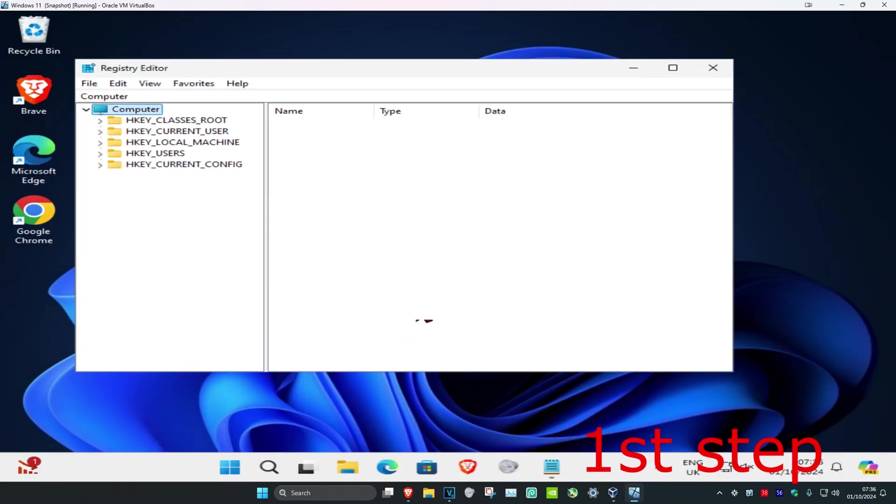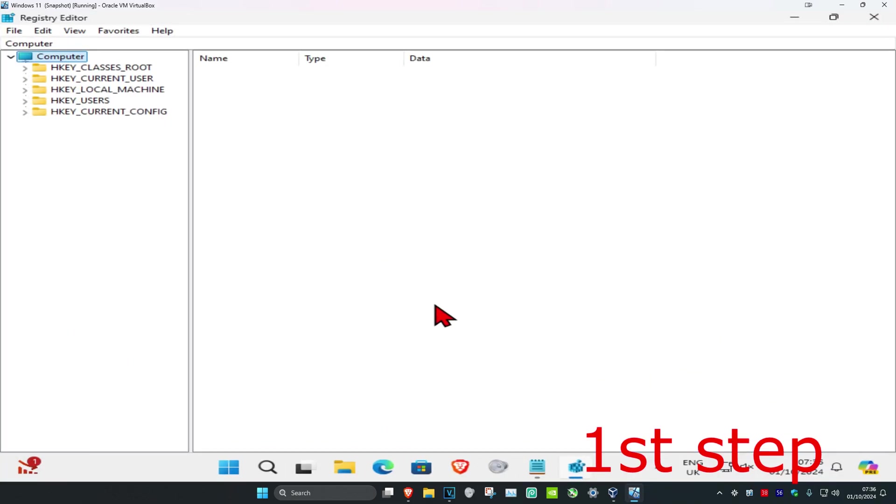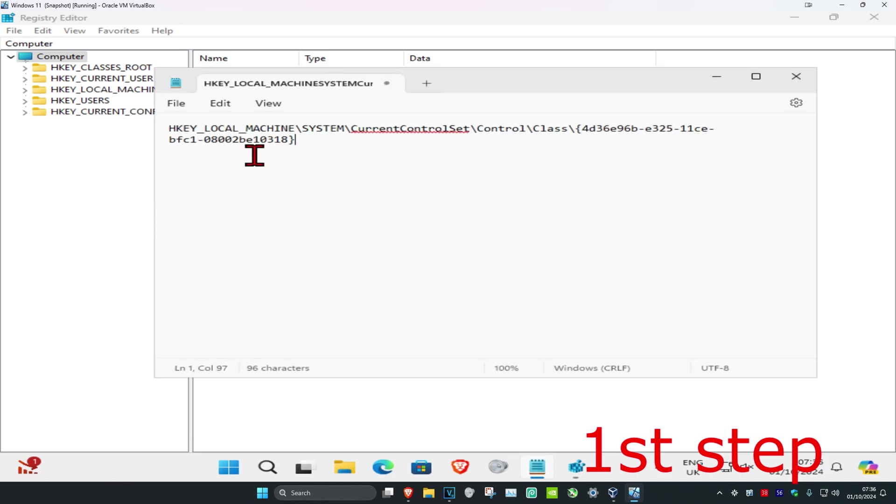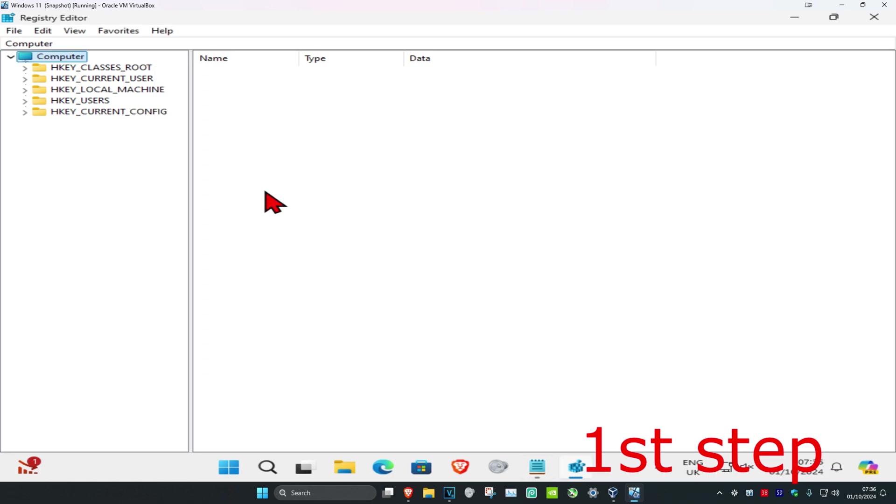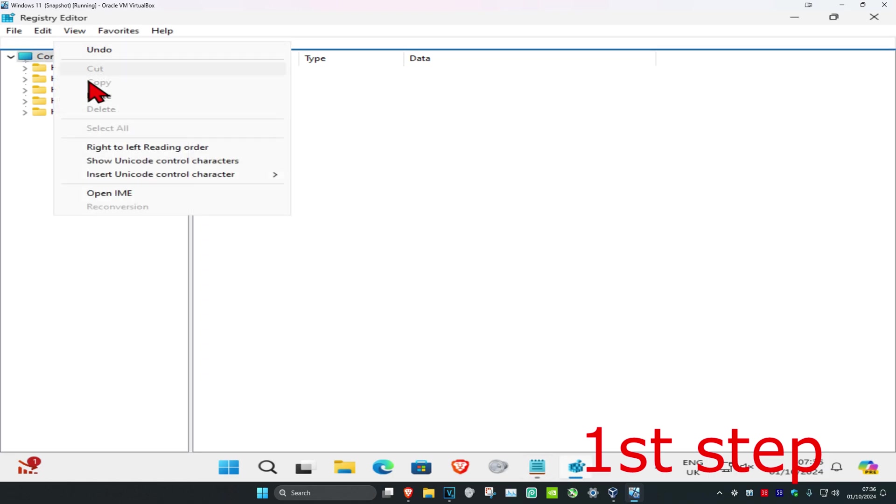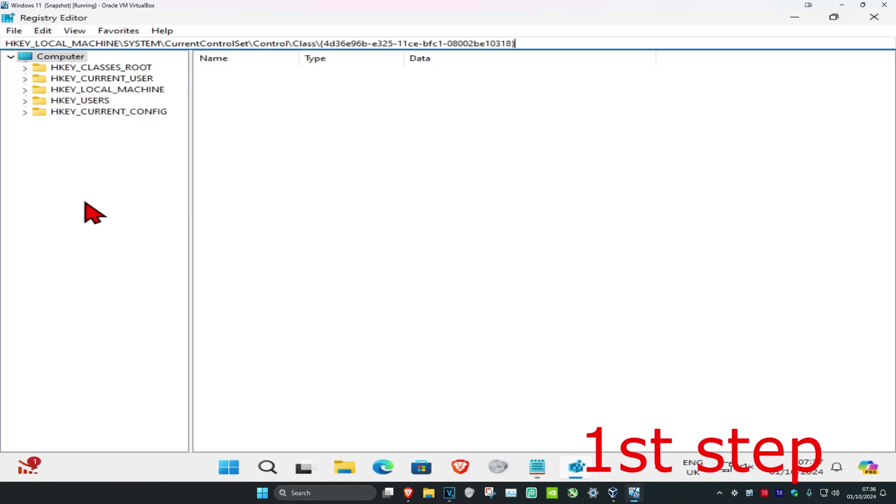Click yes. Once you're in, copy and paste the path from the description below—it starts with HKEY_LOCAL_MACHINE. Copy it with Ctrl+C, then delete the existing text where it says Computer and paste in what you copied. Click Enter.